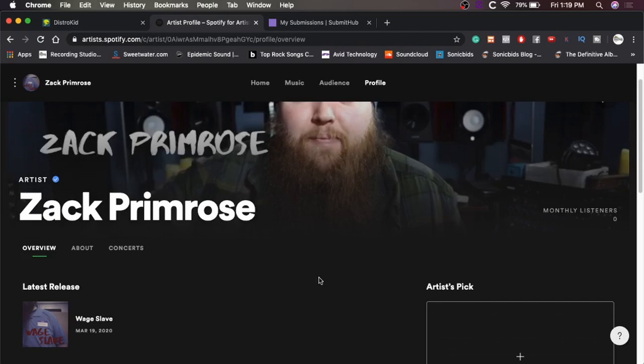So if this is your first song, then you're going to have to wait until your track hits stores and ends up in Spotify. Then you can go make a Spotify for Artists profile. And then on your next release, you can do what we're going to do here.